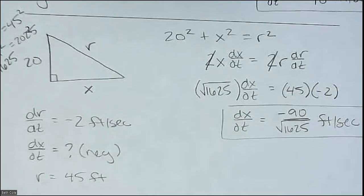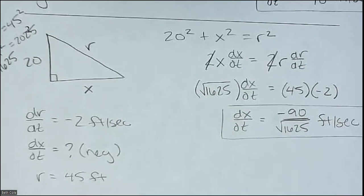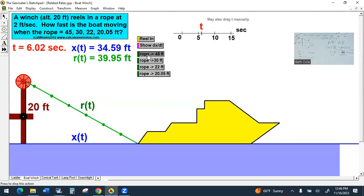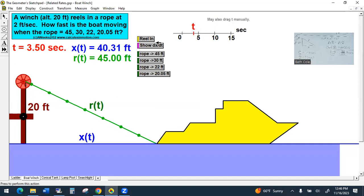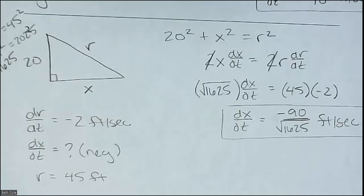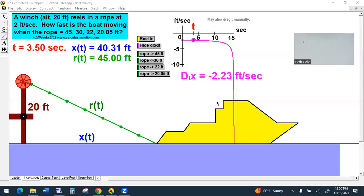I'll go back to the little animation and show it to you. So we want the rope to be 45 feet out. The answer should be negative. If you type negative 90 divided by the square root of 1625 in the calculator, this is what you would get.